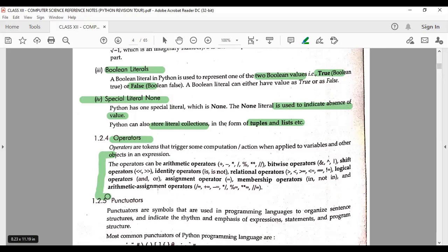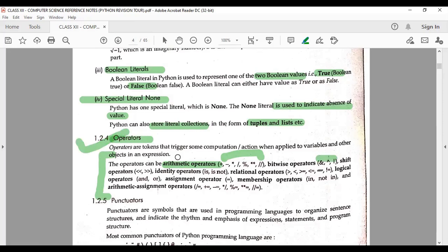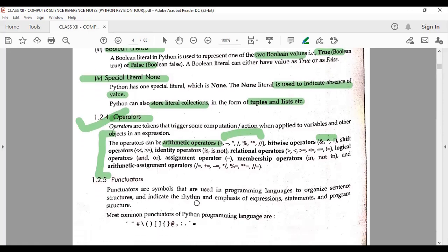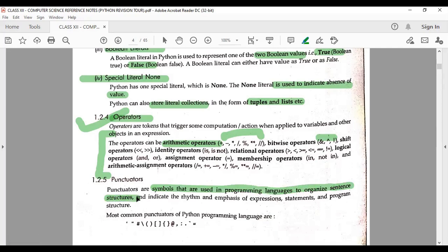Next are operators. These are the different operators used in Python — arithmetic, bitwise, and others. I have already discussed all operators in detail in my previous video, so just refer to that video. The operator topic is very important, so go into detail and refer to that video.